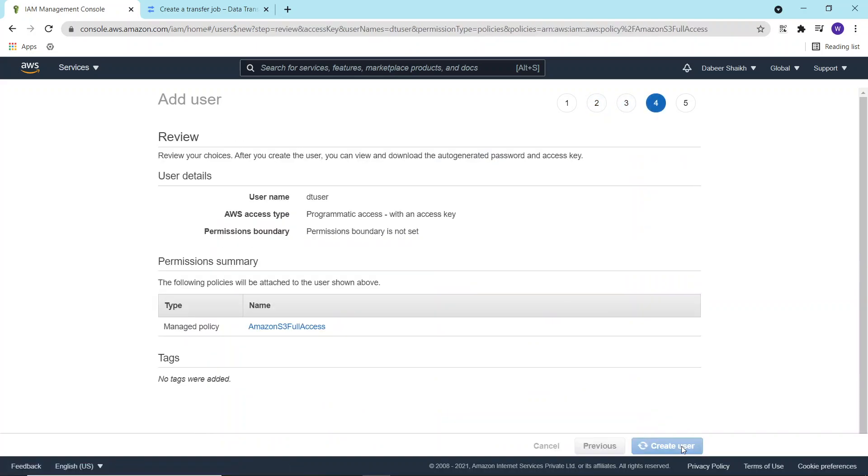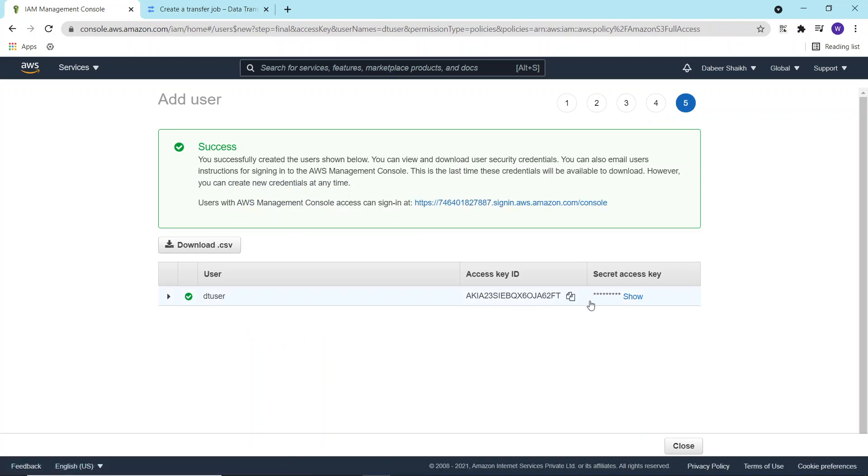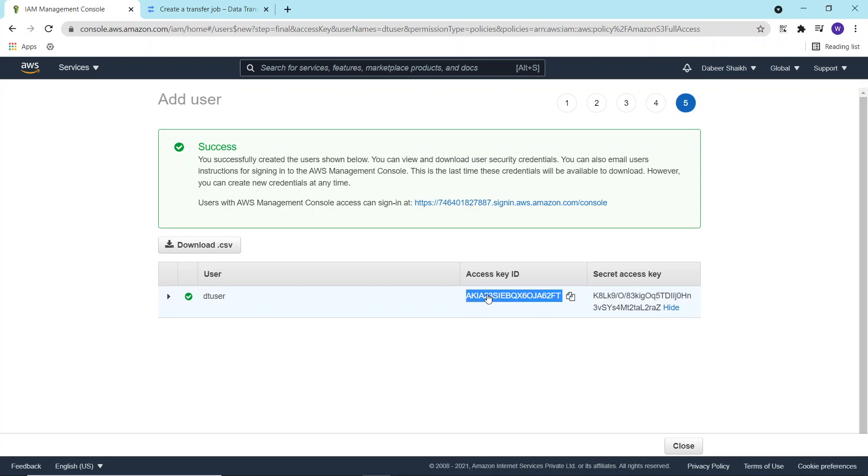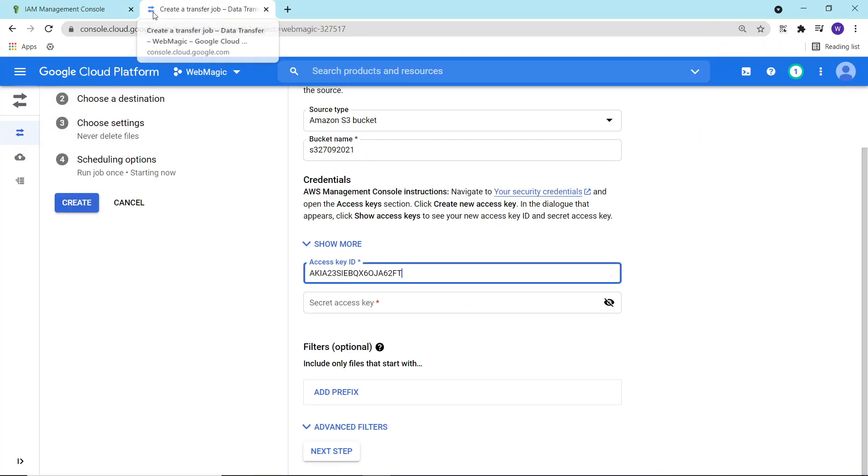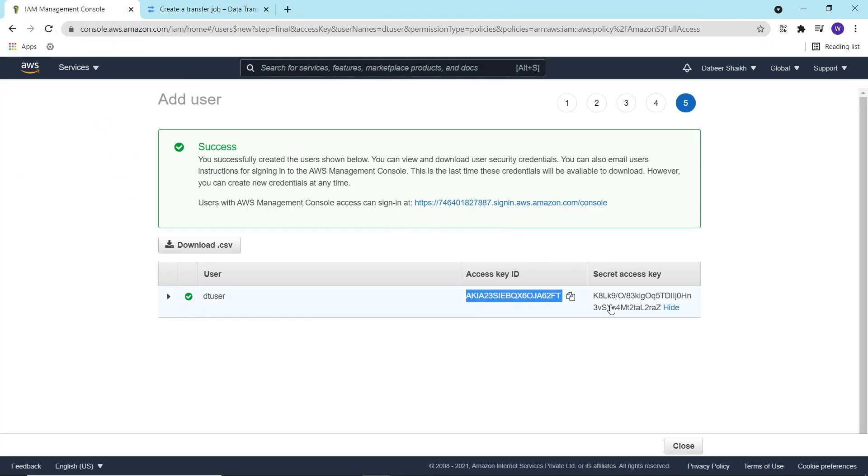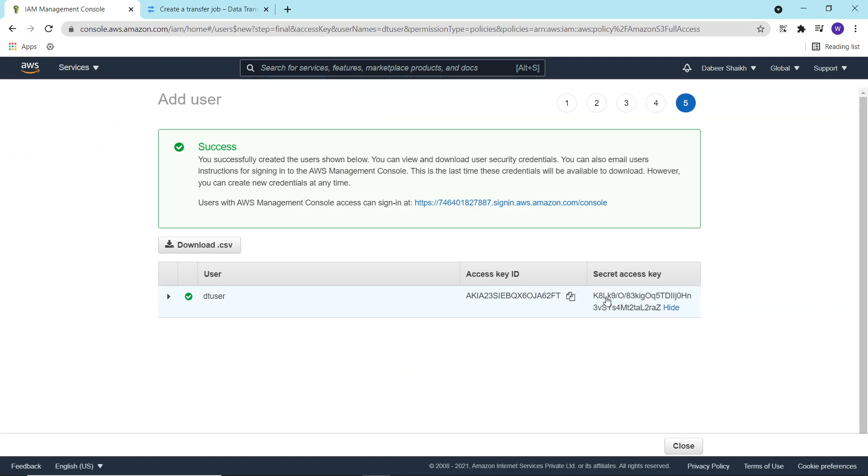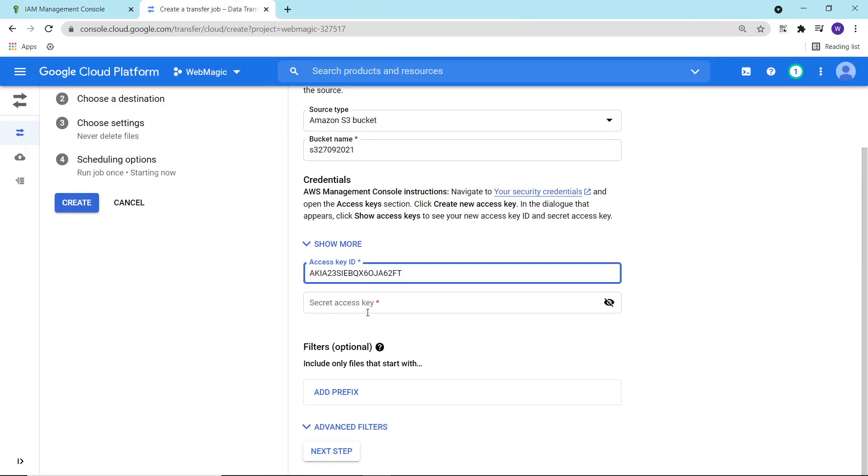And I'll create the user. Then I'll use the access key and secret access key. Copy this, paste it over here, copy this and paste it over here.